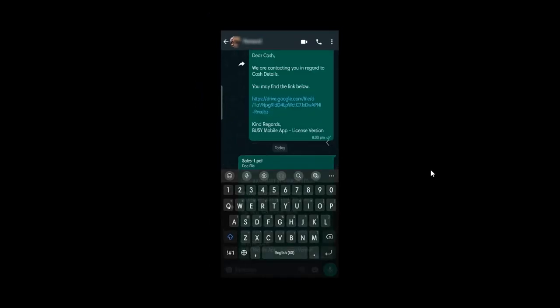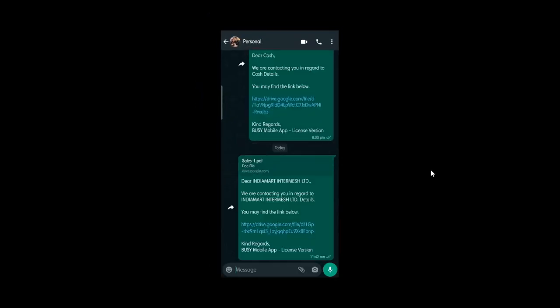So to share the invoices, you need to upload them to Google Drive first. Then you can share the PDF link through Busy Mobile App.